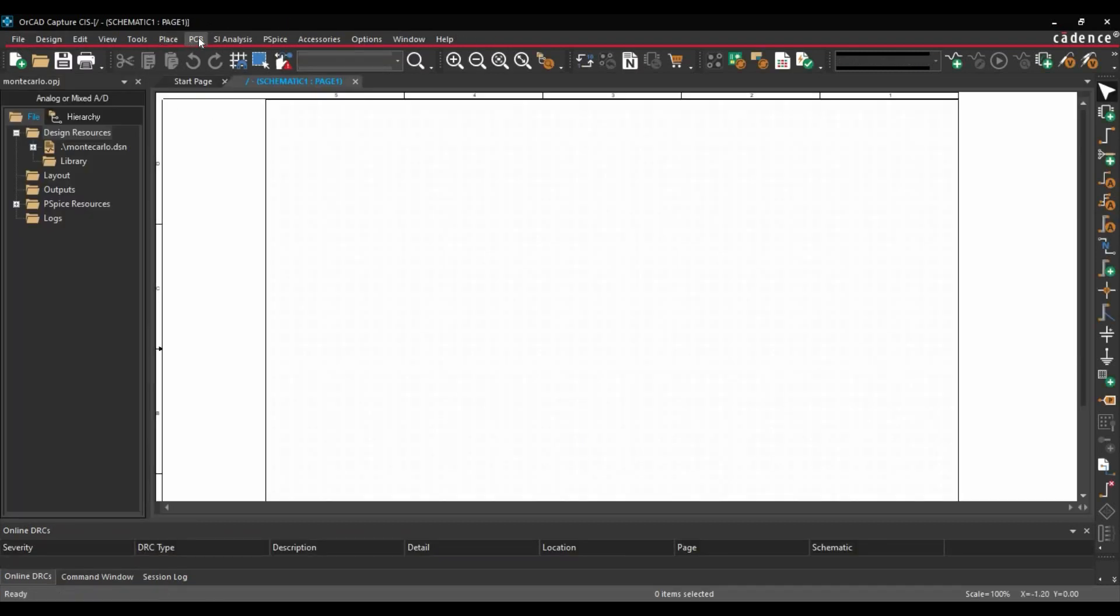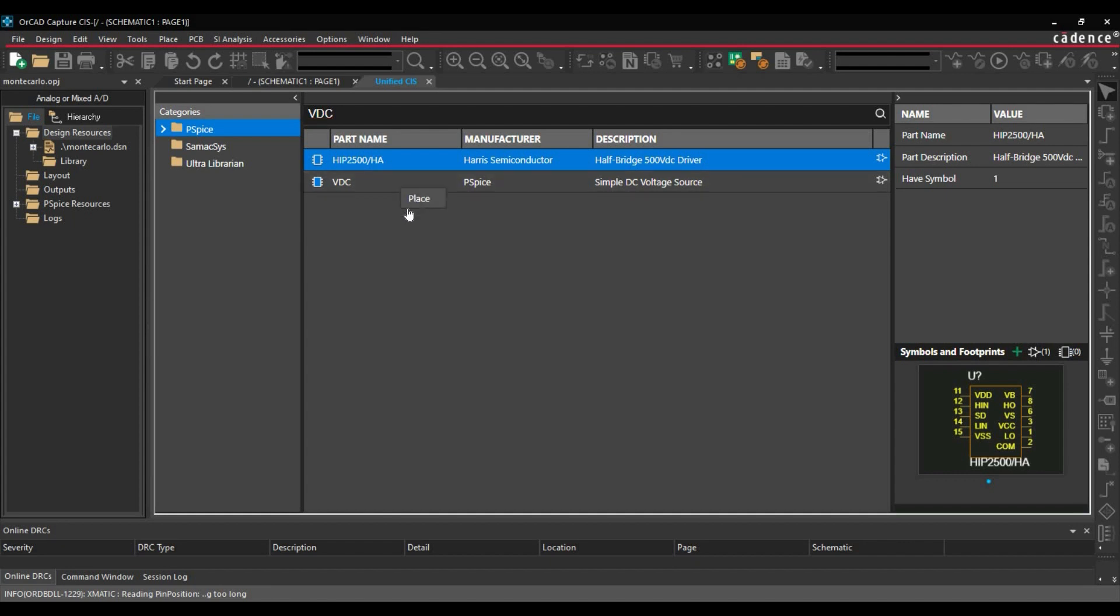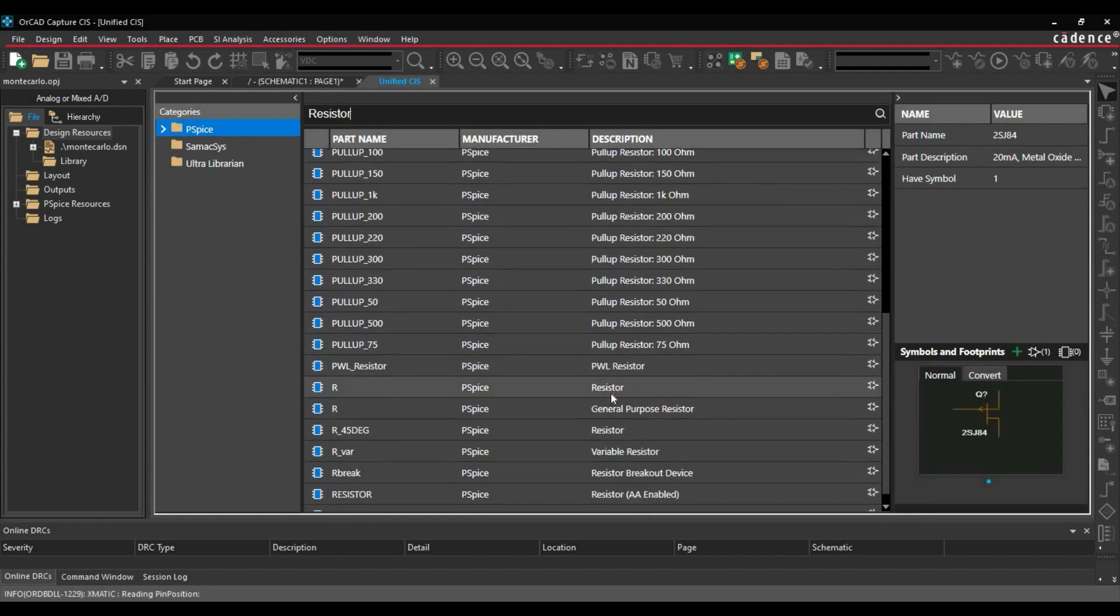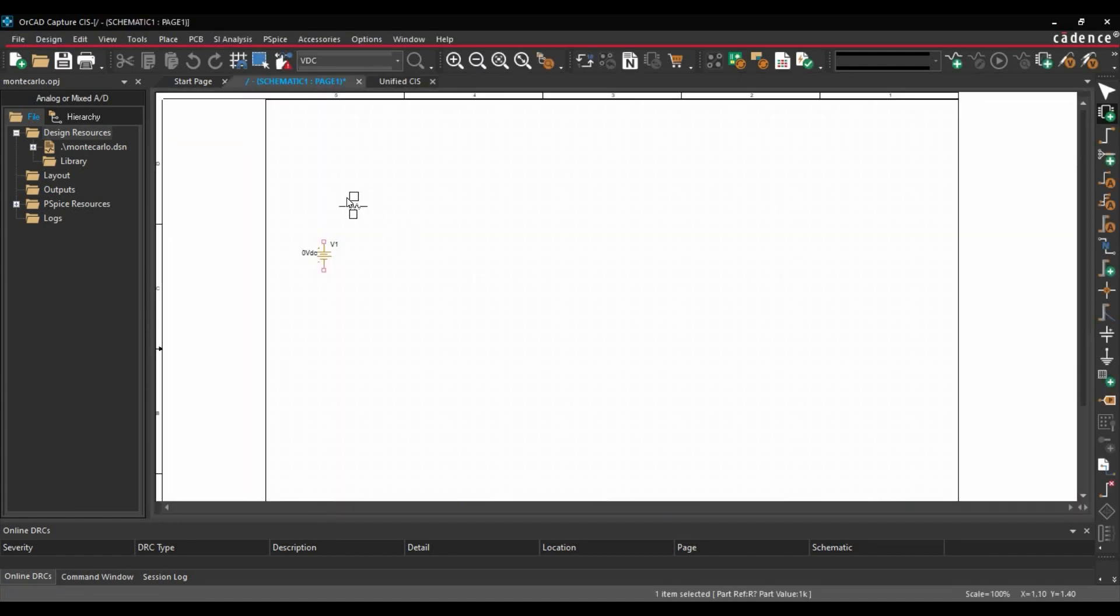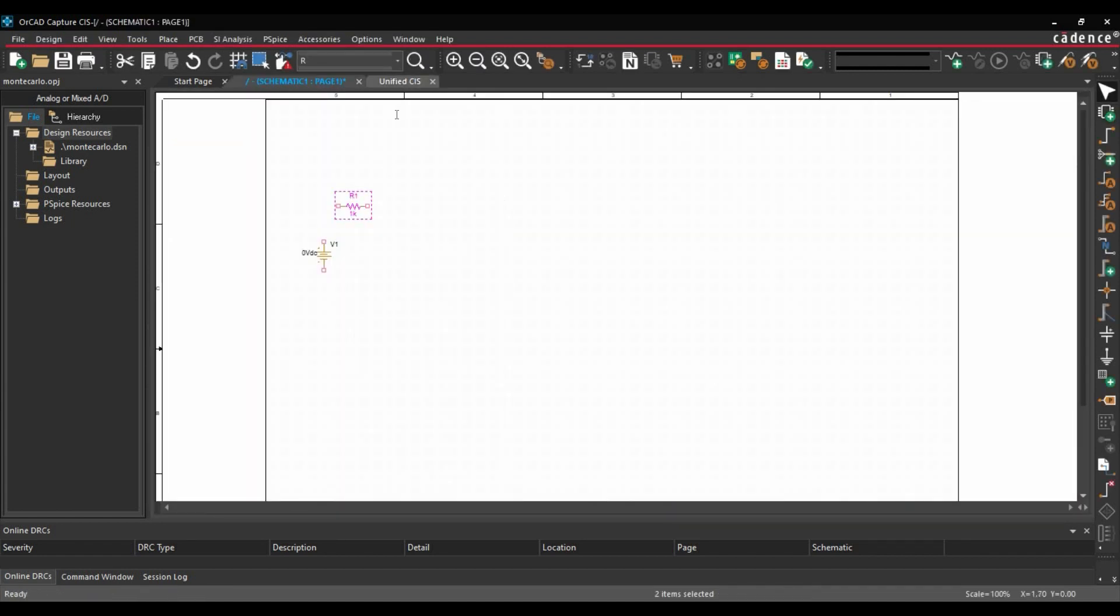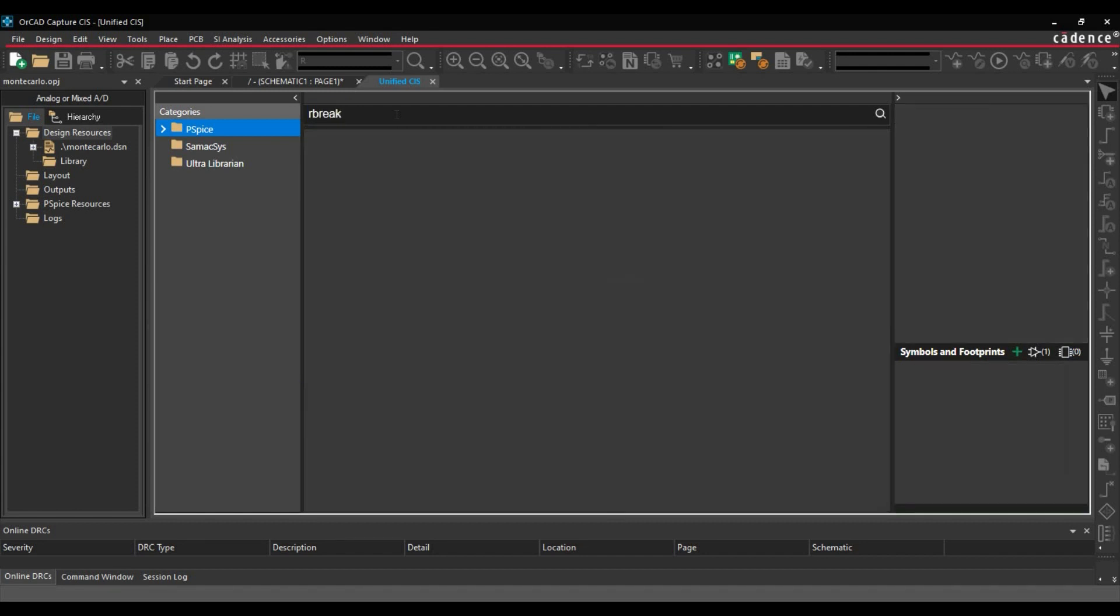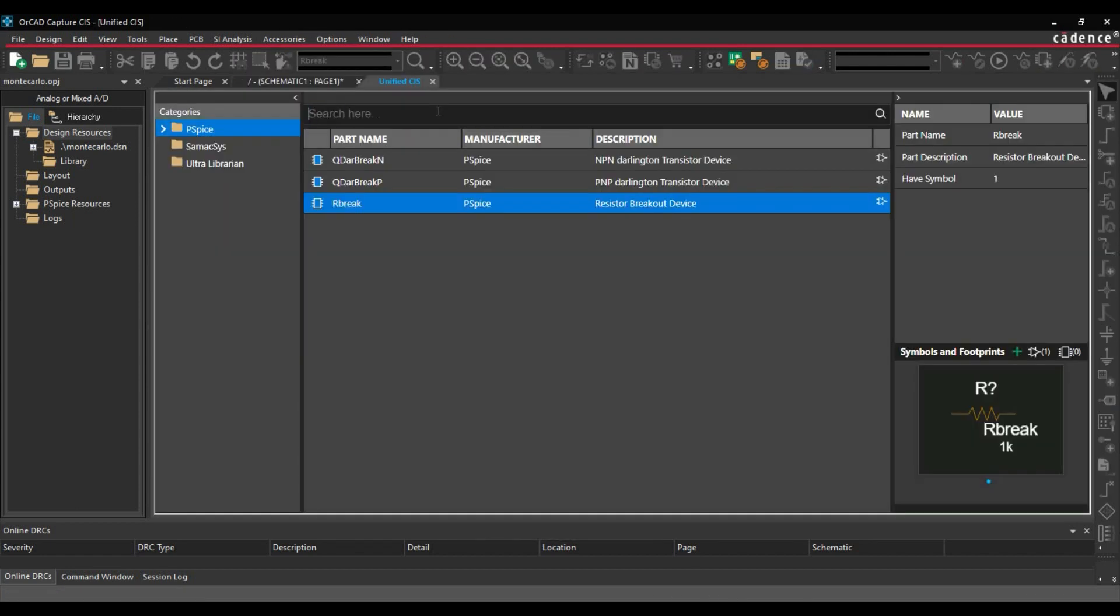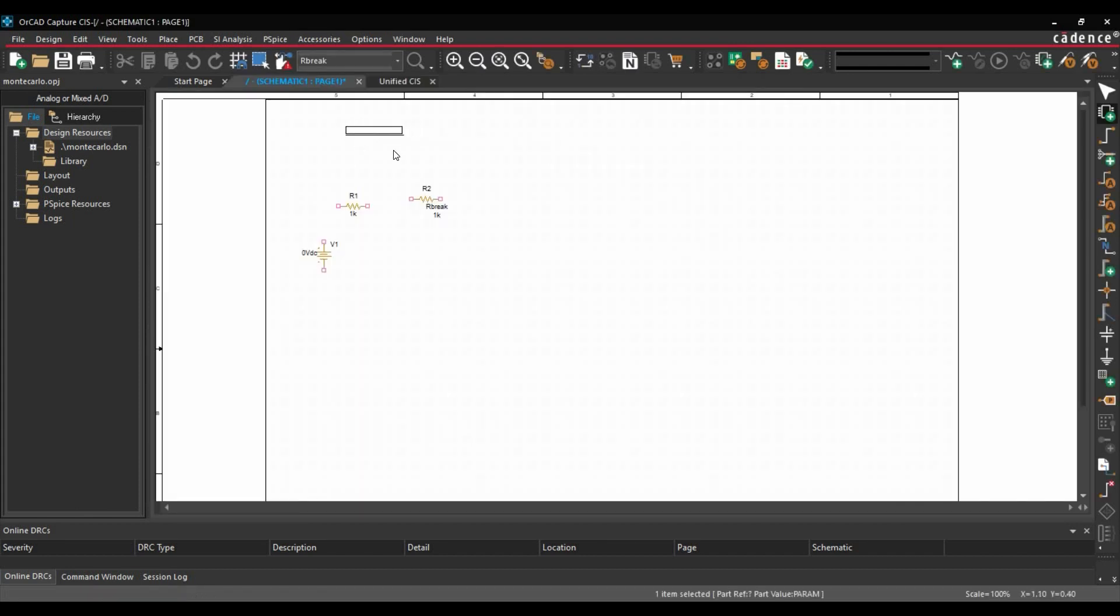Then, we will go to place components. Here, we are going to place one DC source. Select the DC source, right click and place. Then, we are going to select resistors. Here, we will select general purpose resistor. Right click and place. Then, we are going to select R-break. Right click and parameters. Let's place it here. Right click and mode.